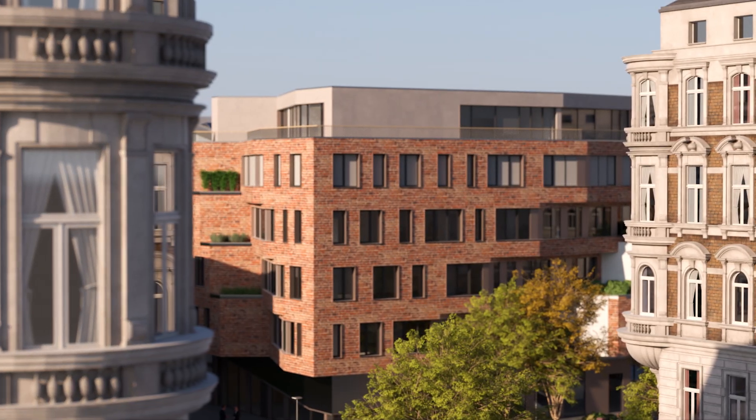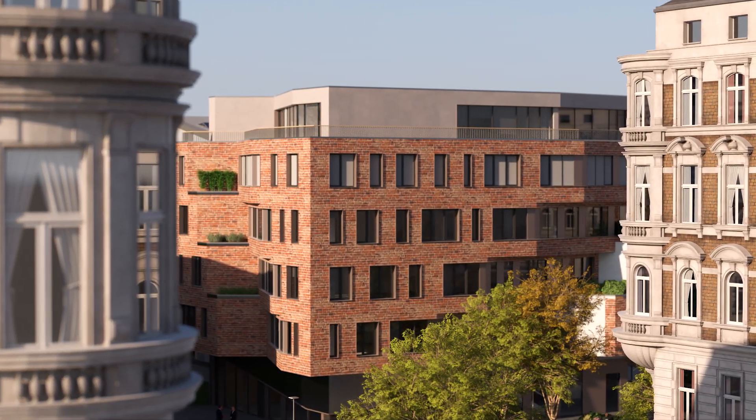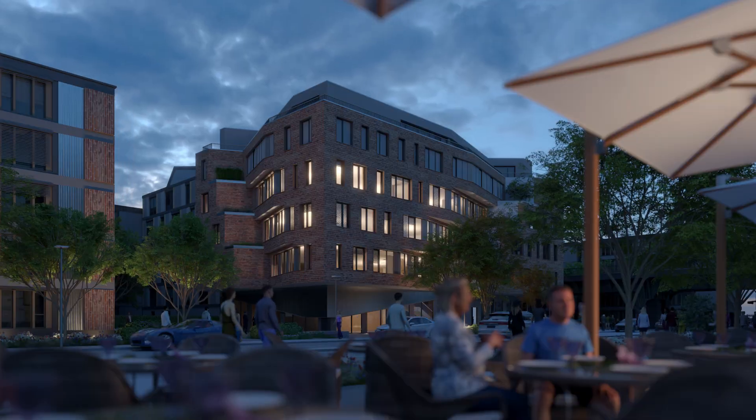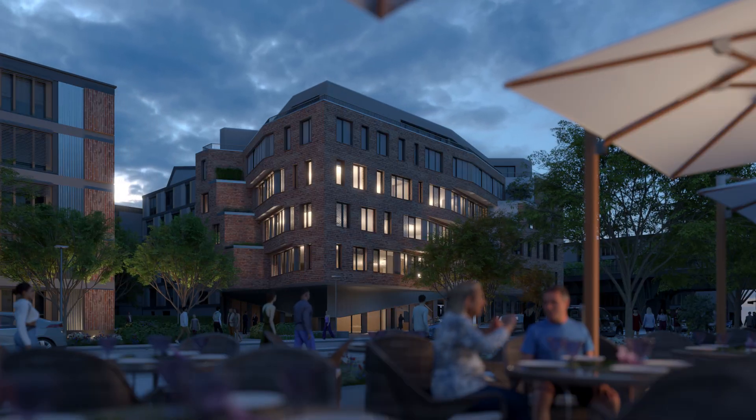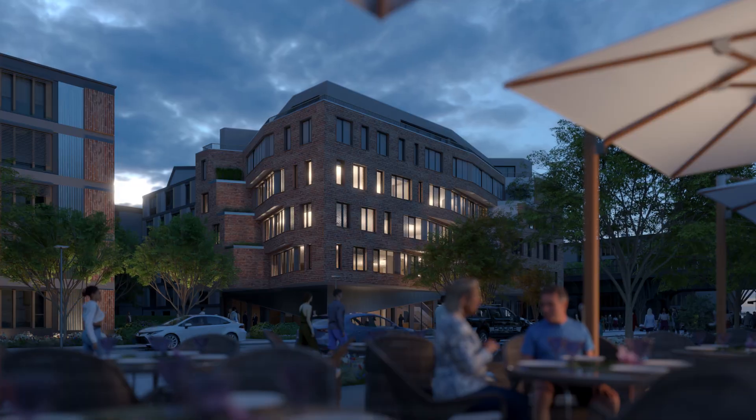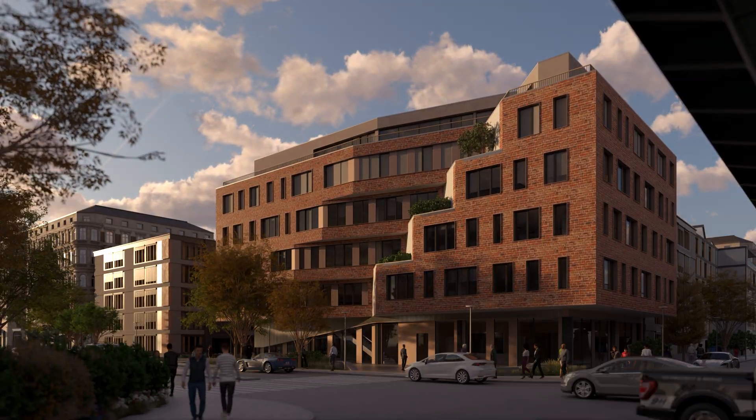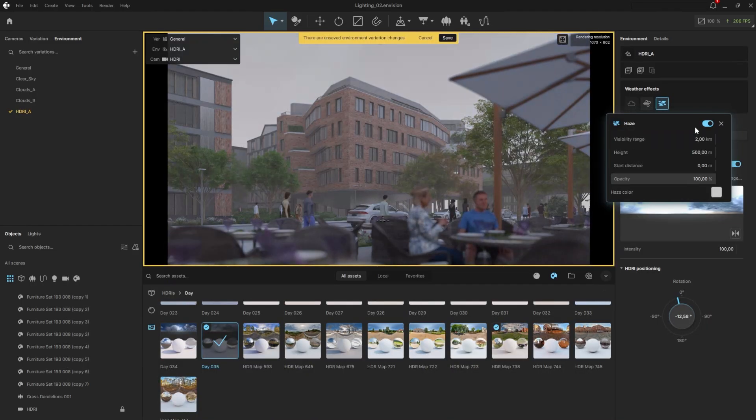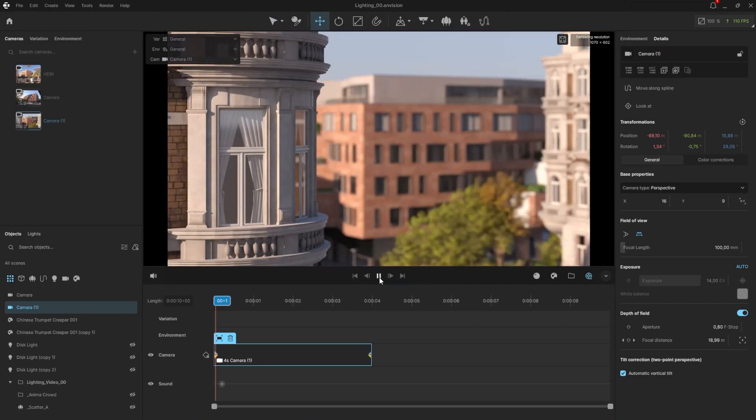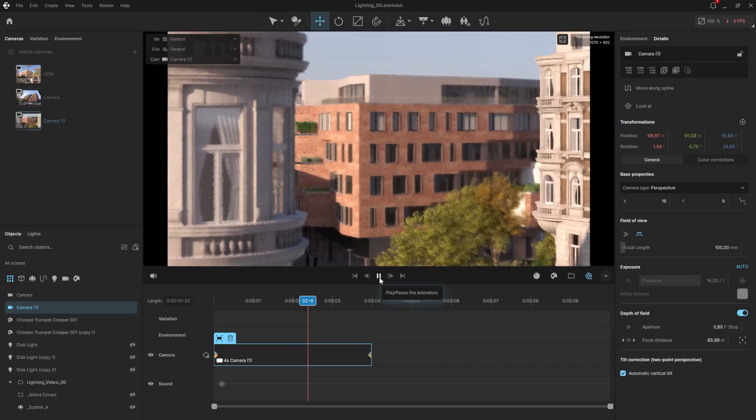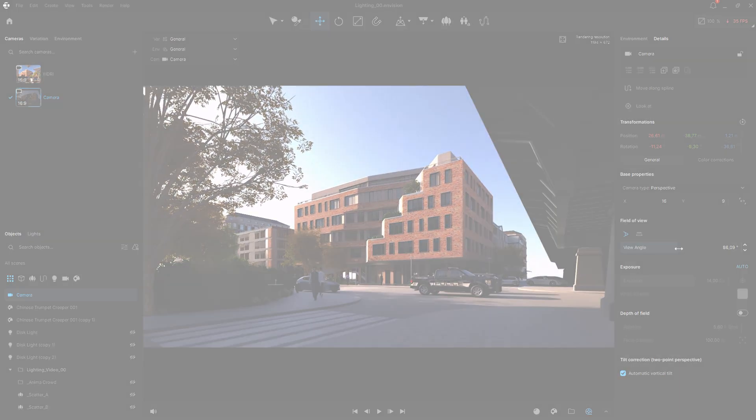In this video, I'll show you exactly how to add cinematic lighting and atmosphere to your scene in Envision. By the end, you'll have animated your sky, added fog, and fine-tuned the mood with camera movement and lens effects.